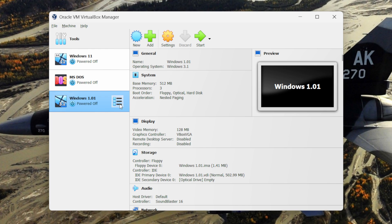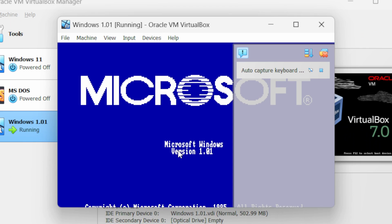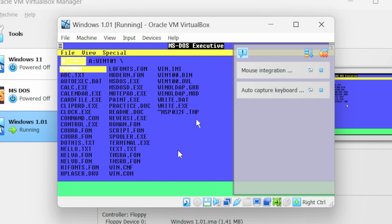Now select Windows 1 and click on the start button. We have successfully installed Windows 1 in VirtualBox. Let me close the notifications.